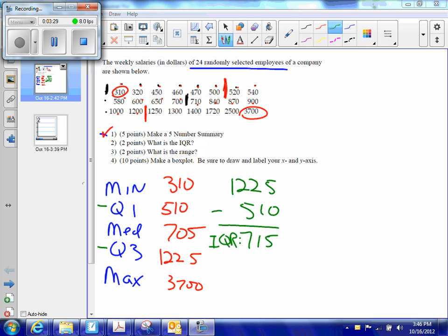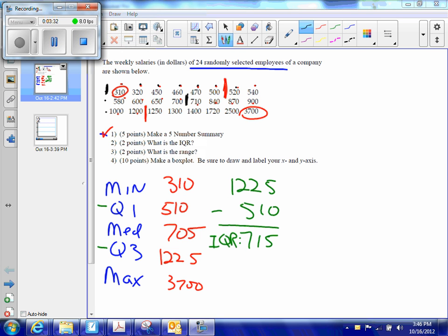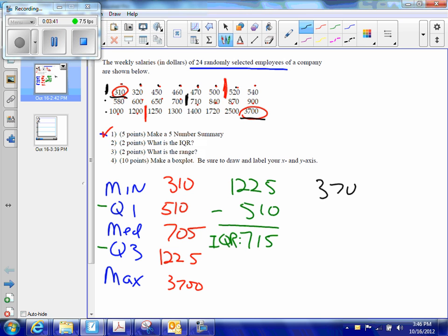The next question is, what is my range? Well, my range is simply the difference between my maximum value and my minimum value. So I have 3700 minus 310. My range is 3390. That is my range.